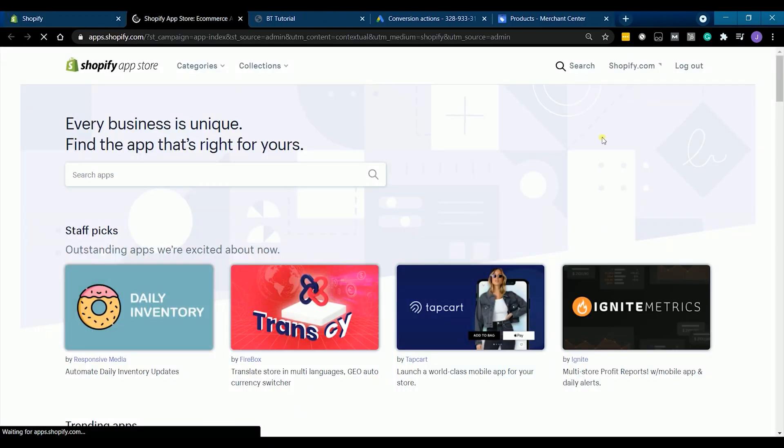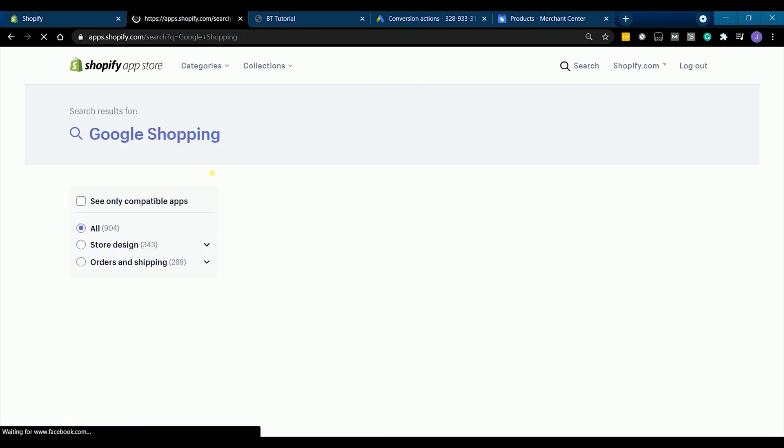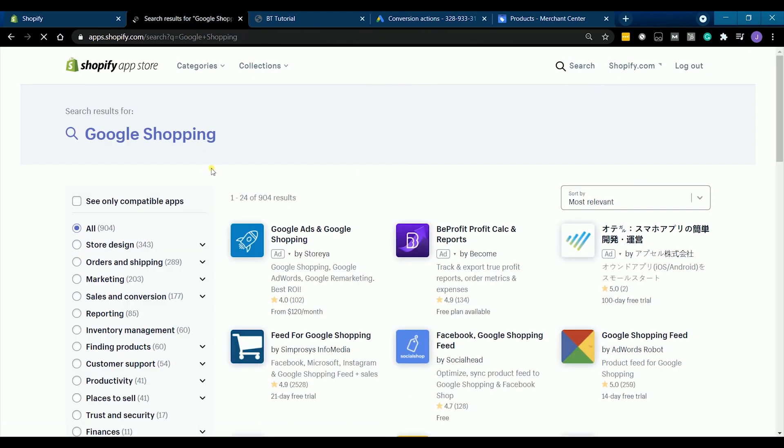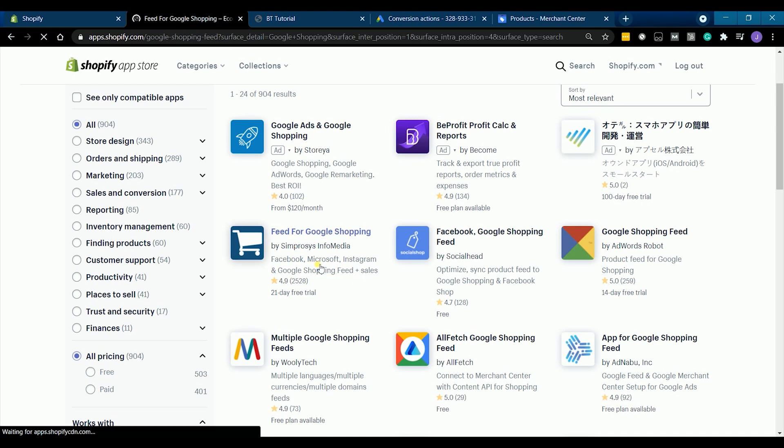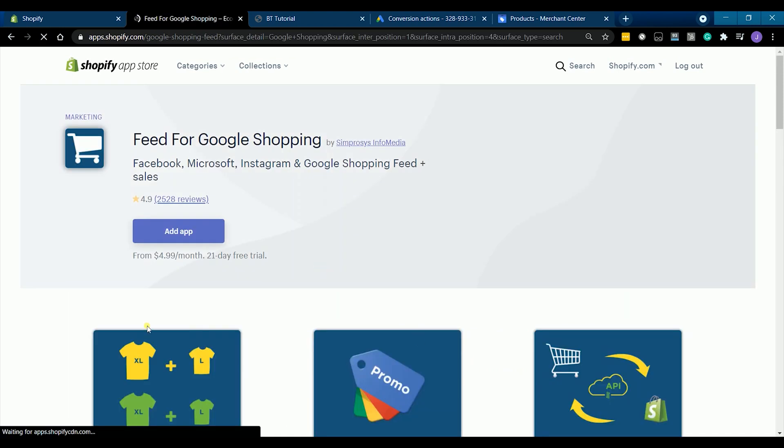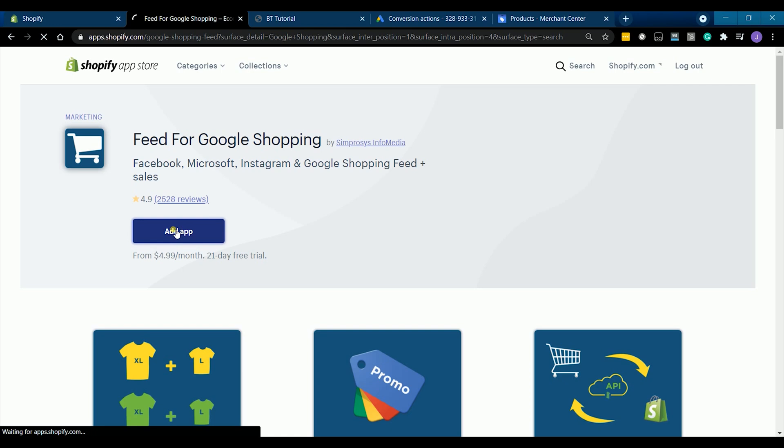Go to Shopify app store and search for Google shopping. Look for the feed for Google shopping. This is going to be $4.99 or $5 a month and it comes with a 21 day free trial. That amount is so small compared to the service that this app can provide you.